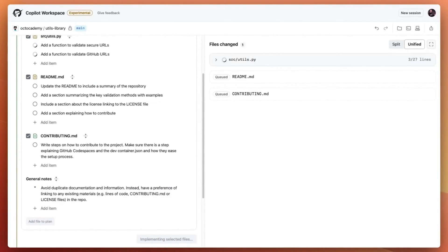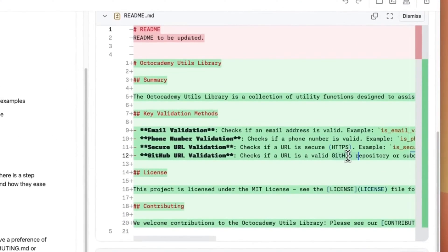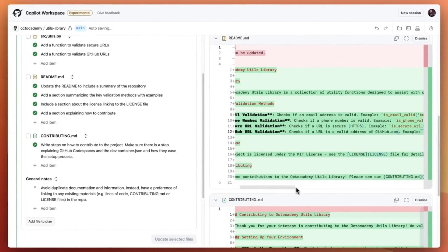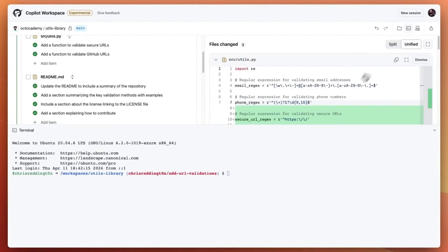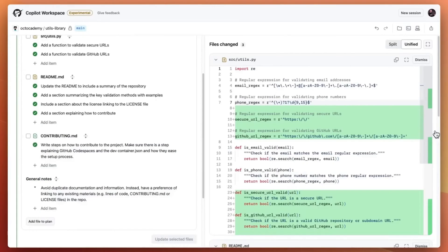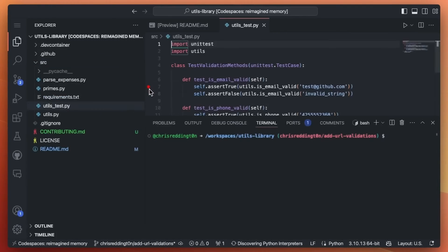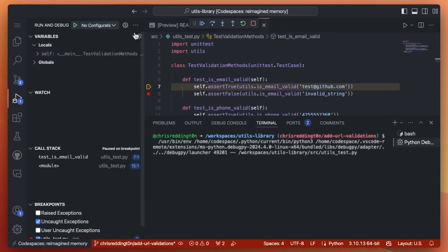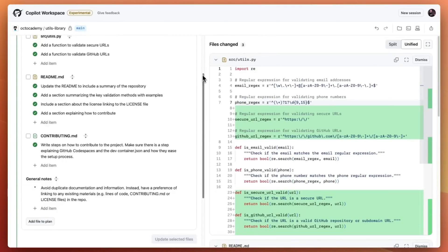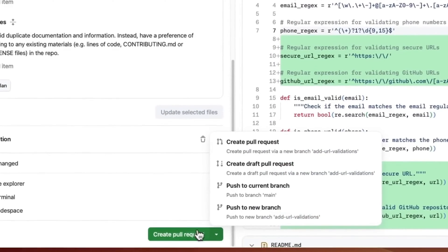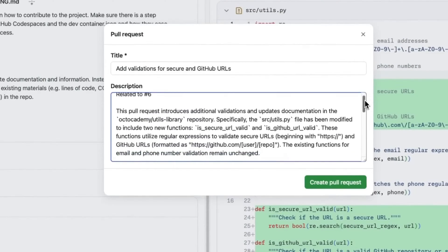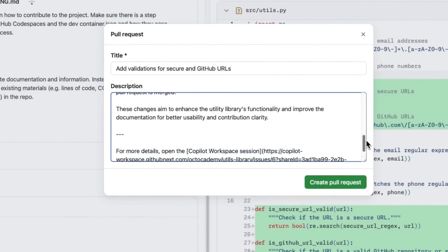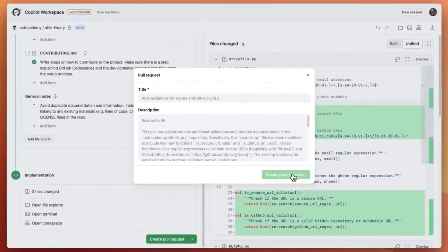Copilot workspace then streams the suggested changes to our environment. Notice that we have a diff view to easily digest the changes and can easily make updates within the editor. But that's not all. At our fingertips, we have access to an integrated terminal, so we can run the tests in our workspace before committing our changes and creating a pull request. And what if you want to make use of advanced features like step through debugging? No problem, create a code space and pick up where you left off.